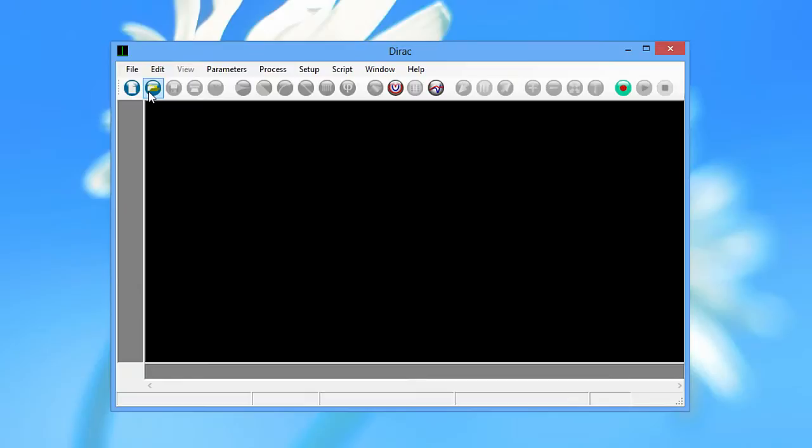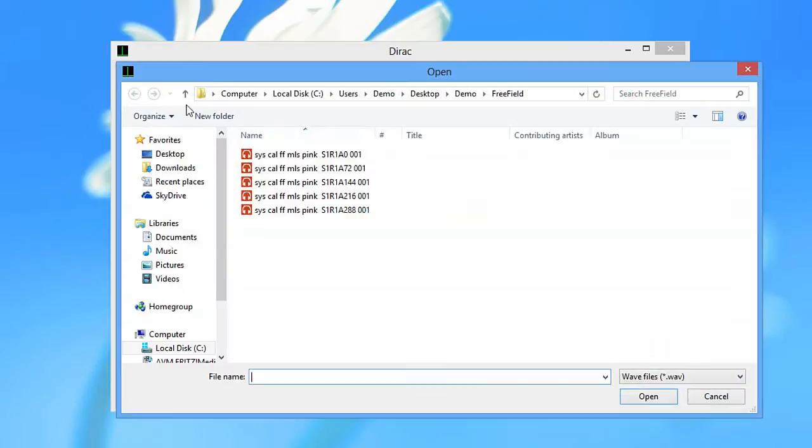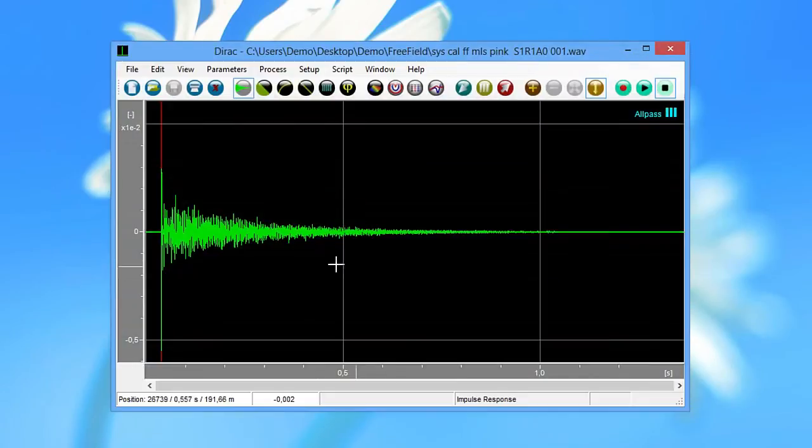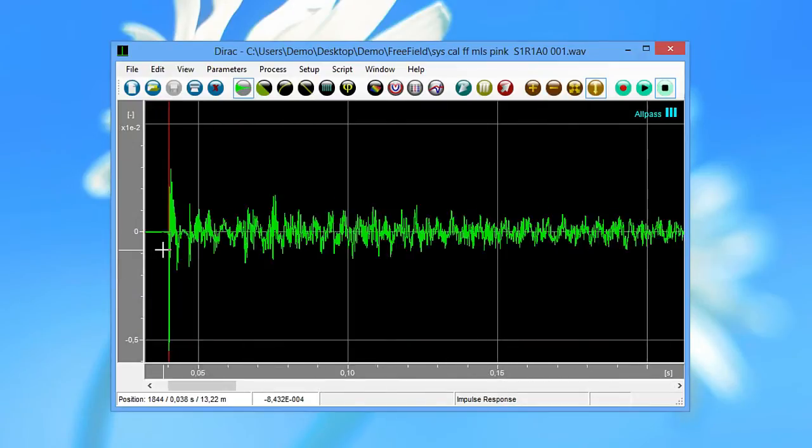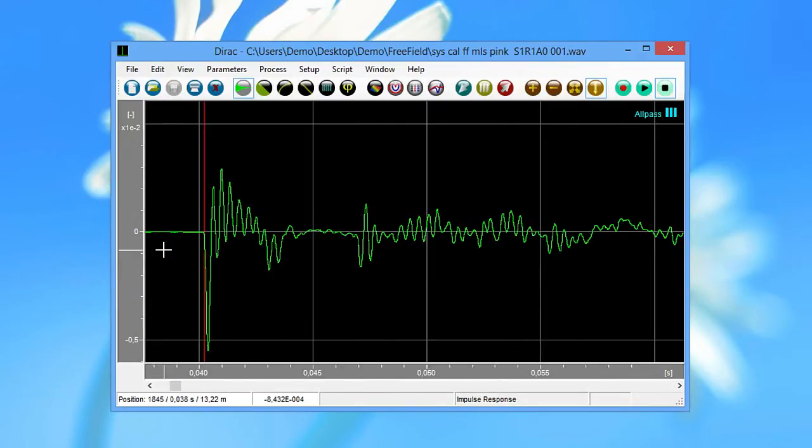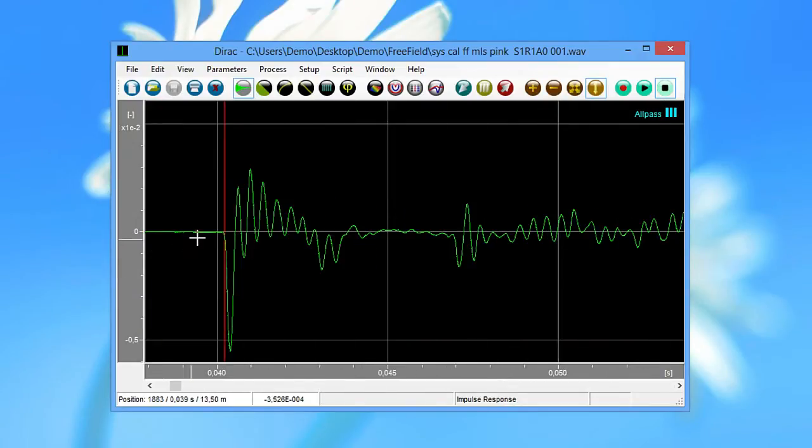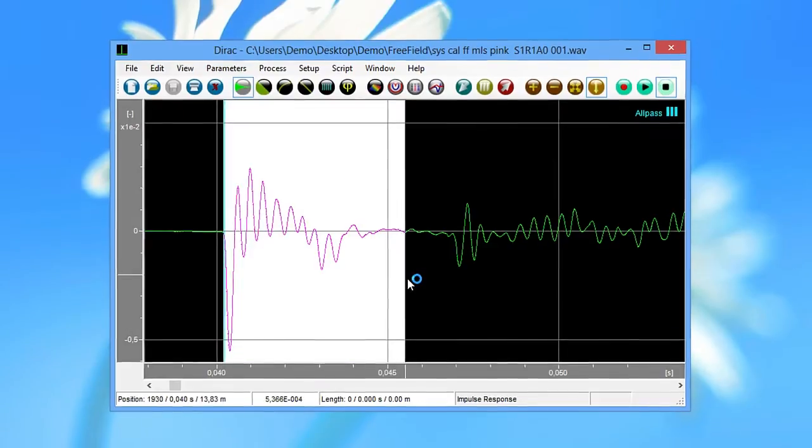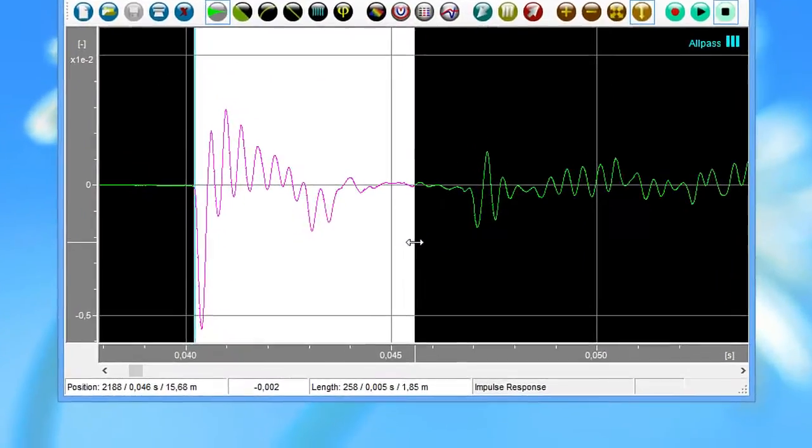When you open one of the measurements, you can see the arrival time of the first reflection. This determines the time window to use for the calibration. In this specific case, a five millisecond window will suffice.